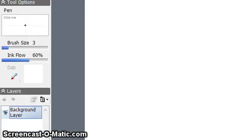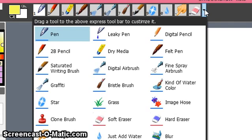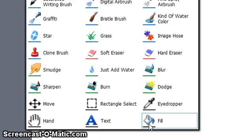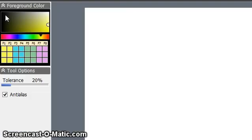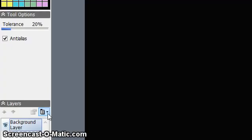Go to the drop-down menu, click on Fill, and select black — and fill. So you have created a black background layer.